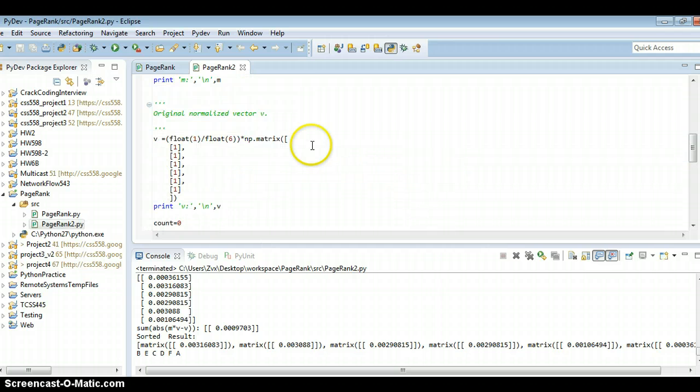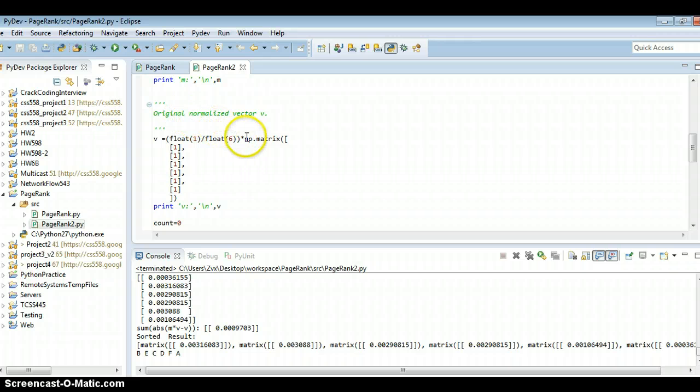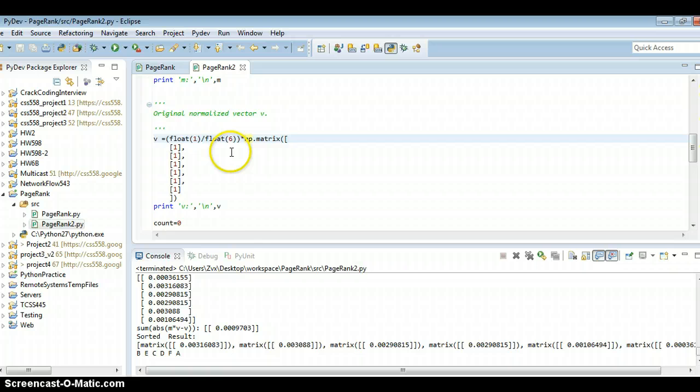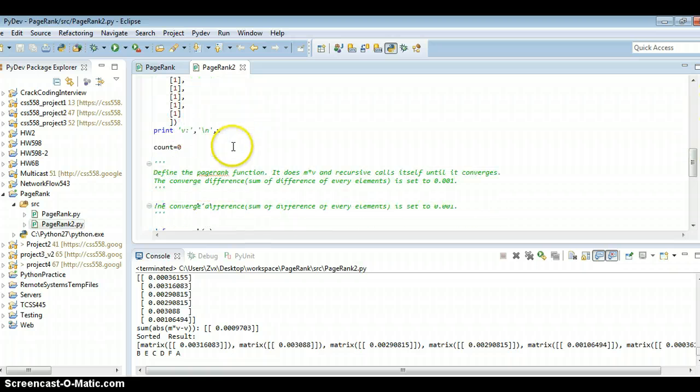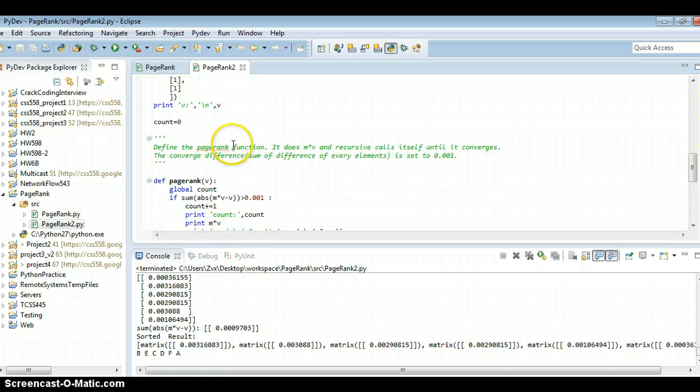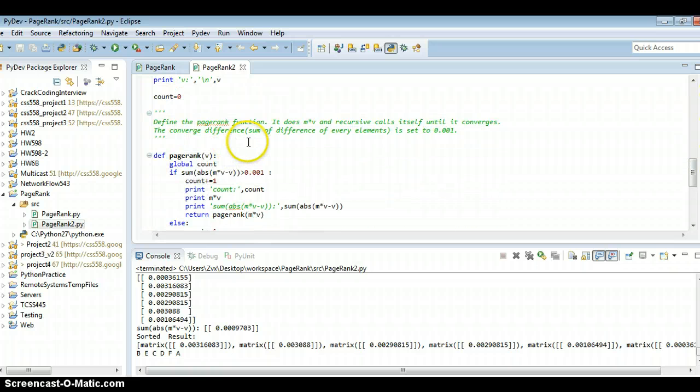Then, this original normalized vector V. Now we define the PageRank function.